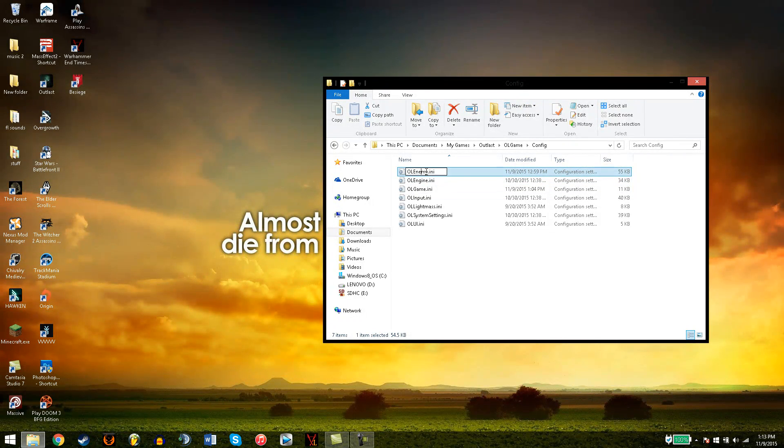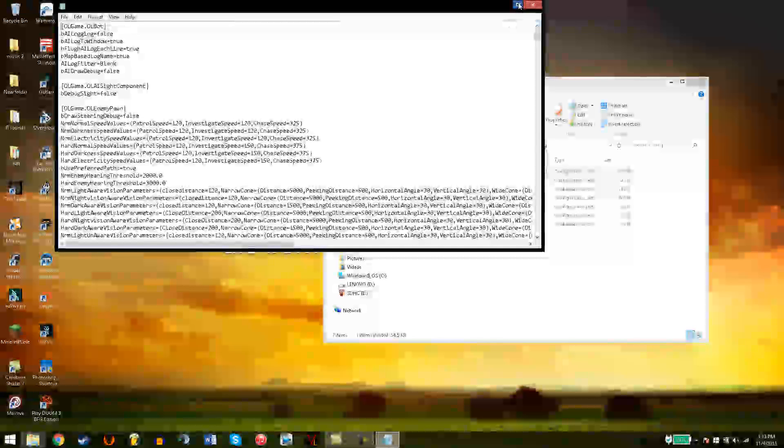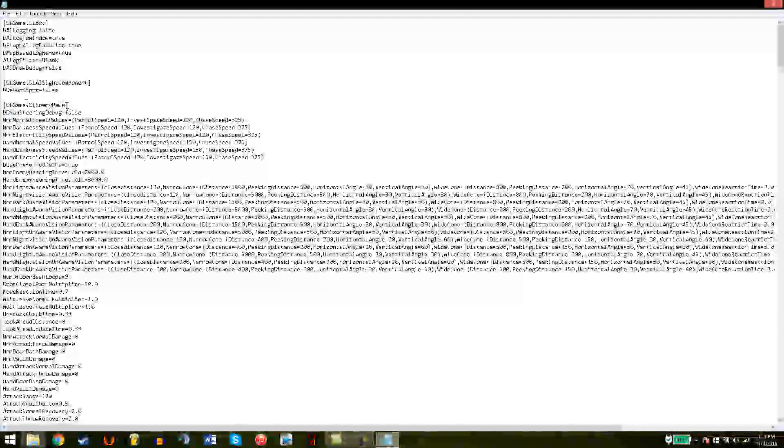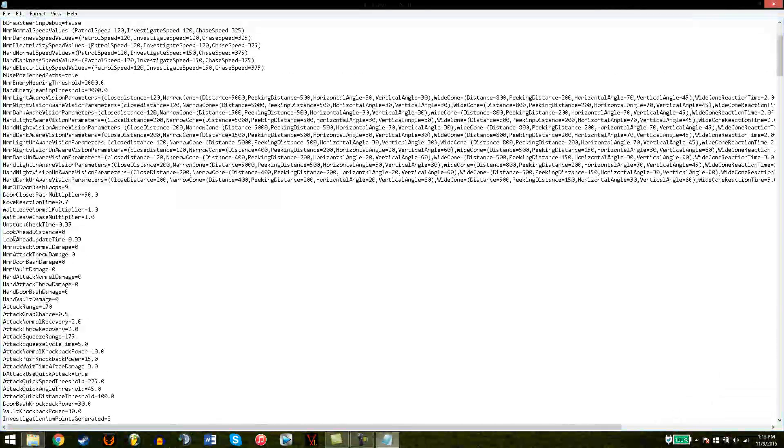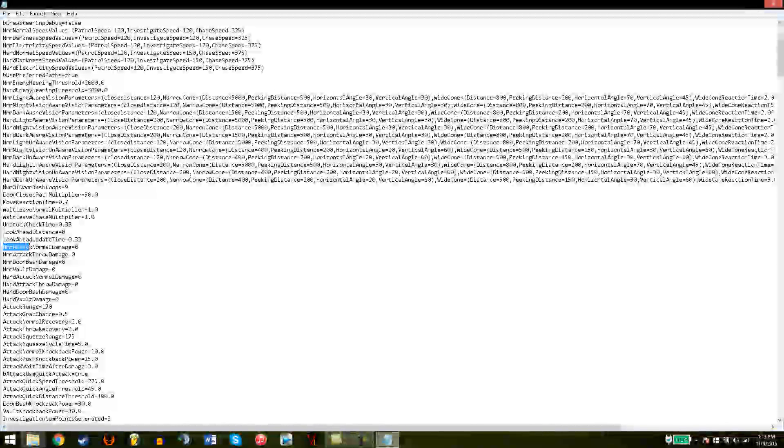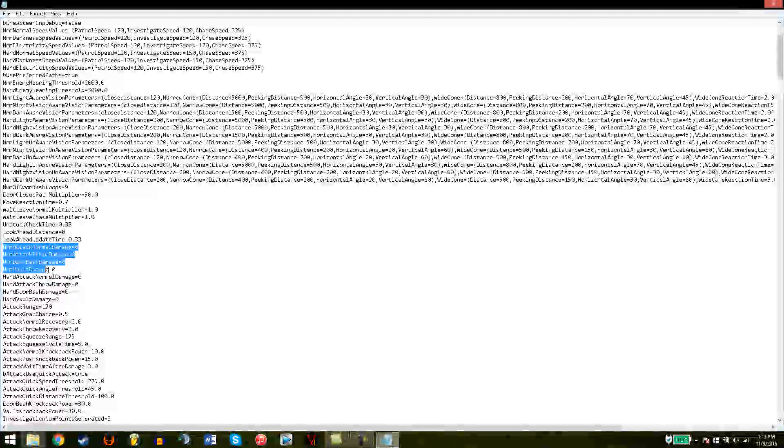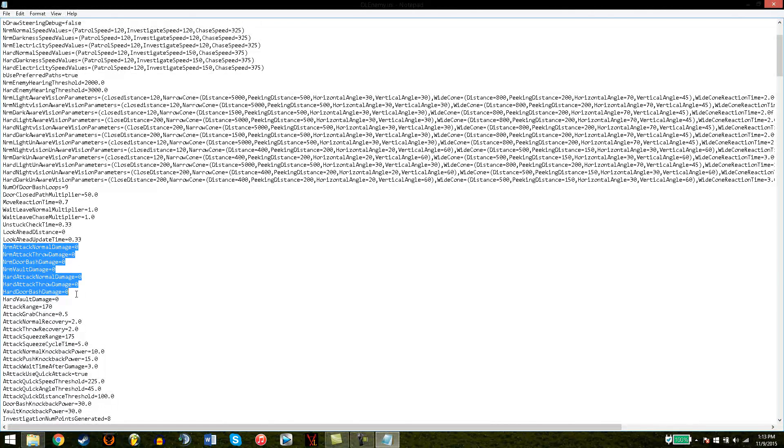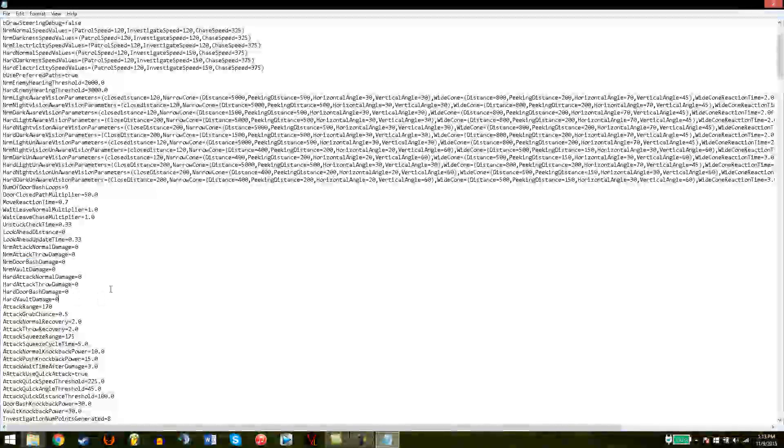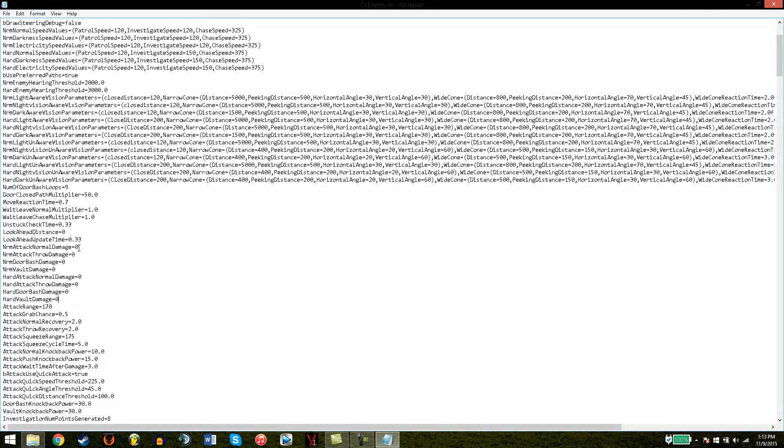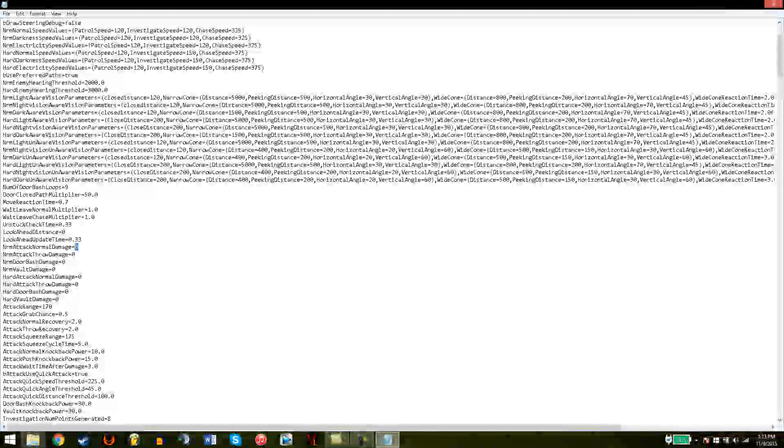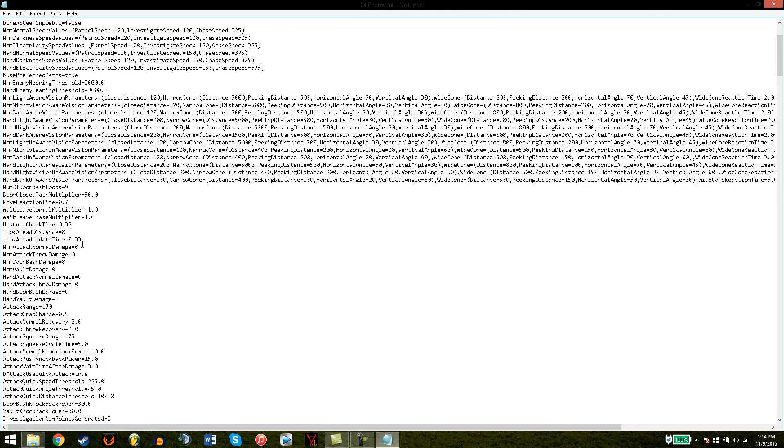Now, when this is done, you can click on OLEnemy. Here is a title for an enemy, such as Enemy Pawn, so it's probably someone who's pretty basic and likes coffee from Starbucks. Here we have attack damage from normal throwing, bash, vault damage to hardcore stuff. You're going to highlight it and type in 0.